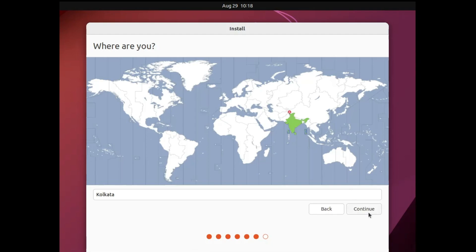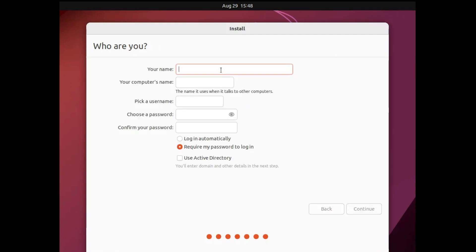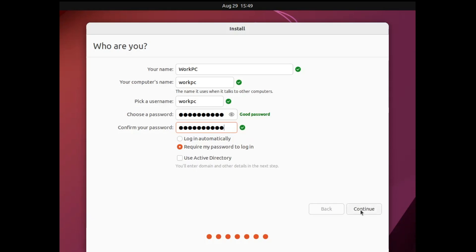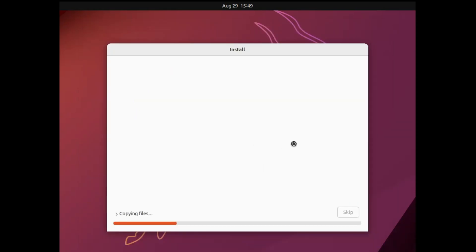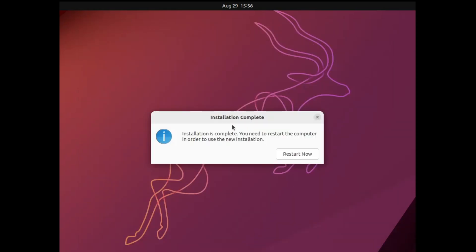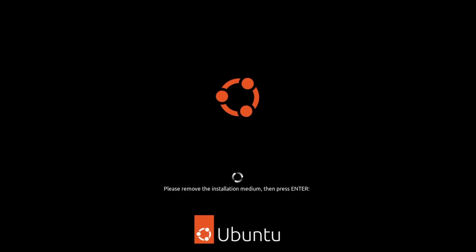Click Continue again. Ubuntu will now automatically detect your location and country — select it and click Continue. Next, enter your username and the password you want, then click Continue. The installation will now begin. Once it is complete, it will say Installation is Complete and prompt you to restart the computer.